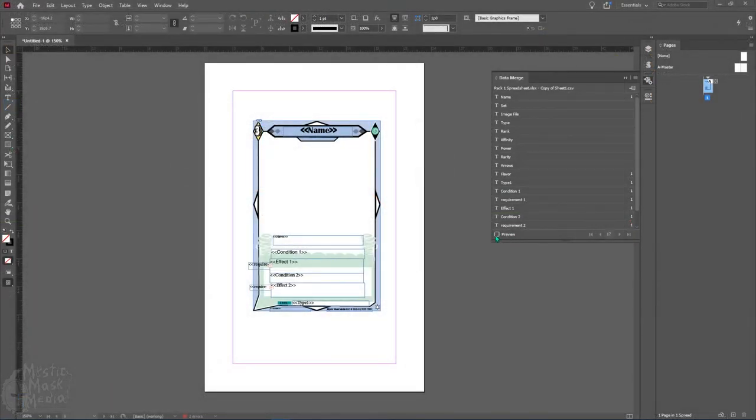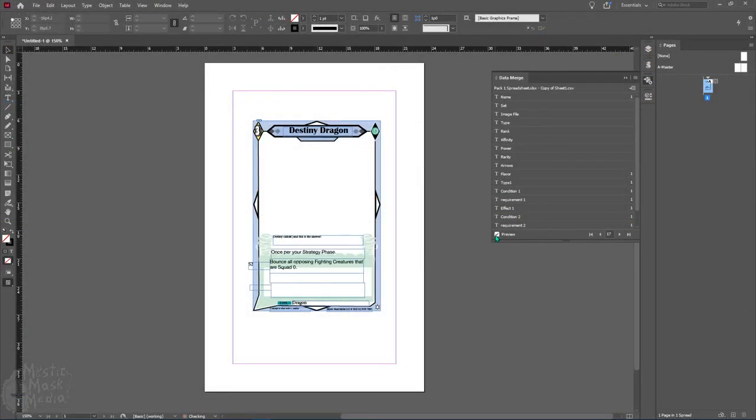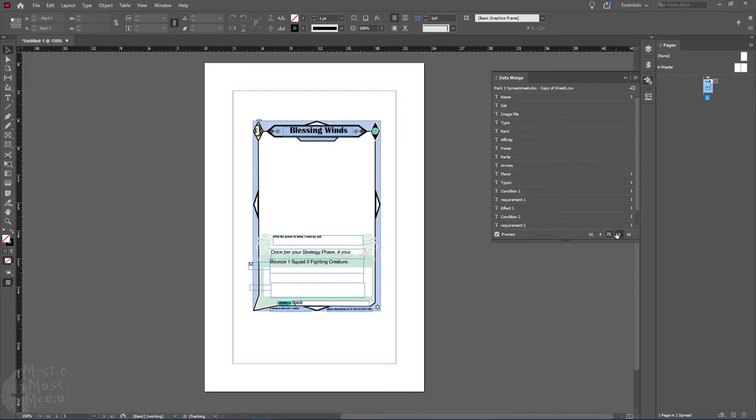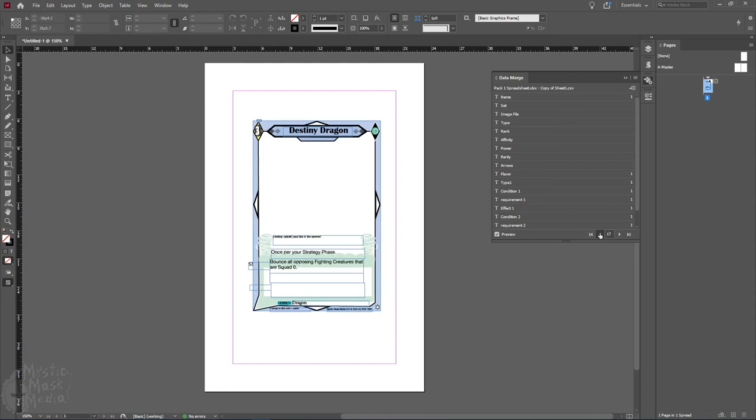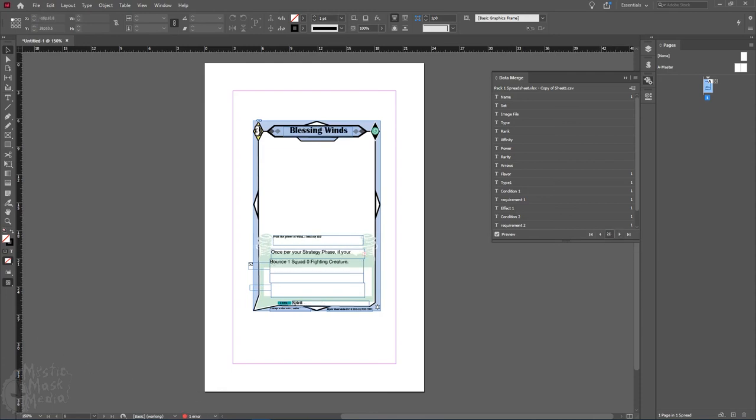Lastly, we started loose plans on the construction of the actual card packs themselves. So we had, before, a minor idea of, okay, this is going to be in set 1, this is going to be in set 2.